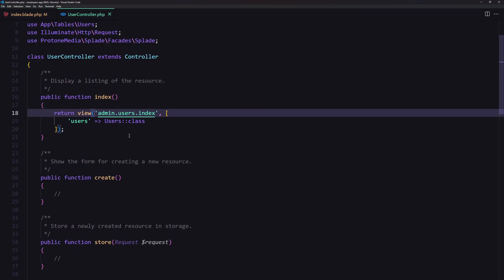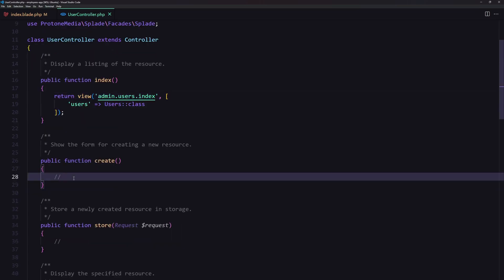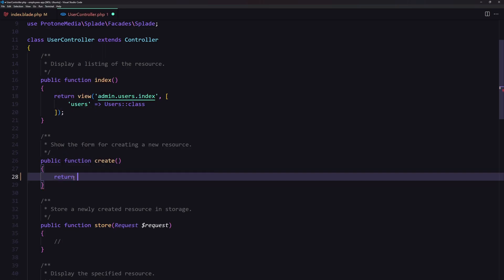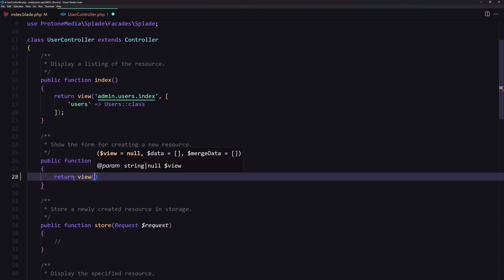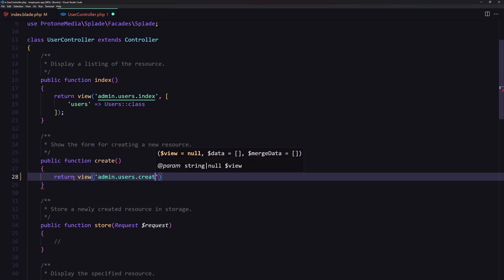Now let's open the UserController. On the create method we need to return the view, so let's say return view pointing to admin/users and here I'll create the create blade file.